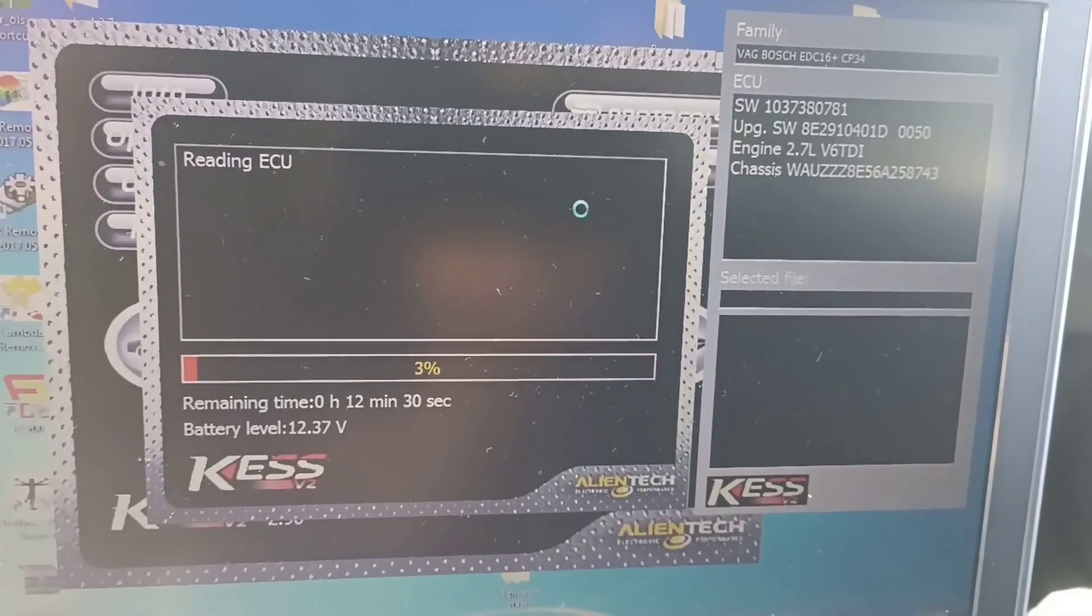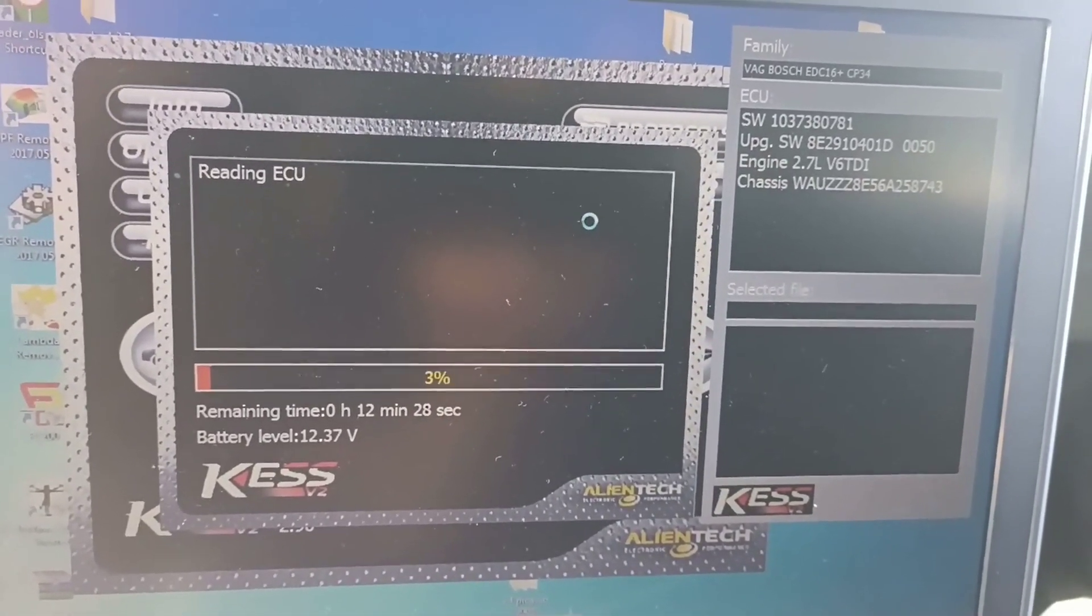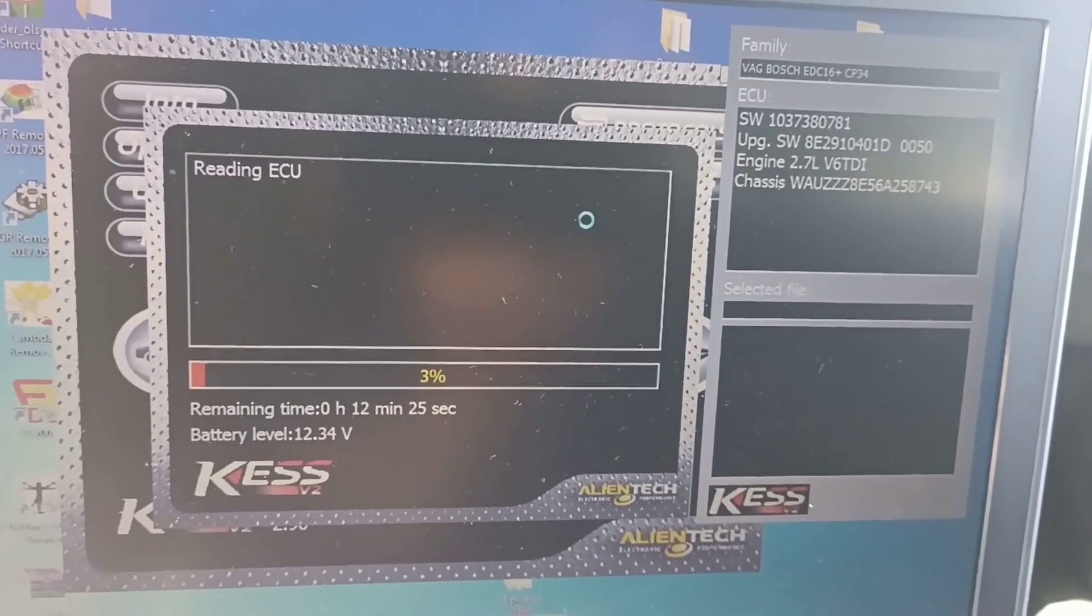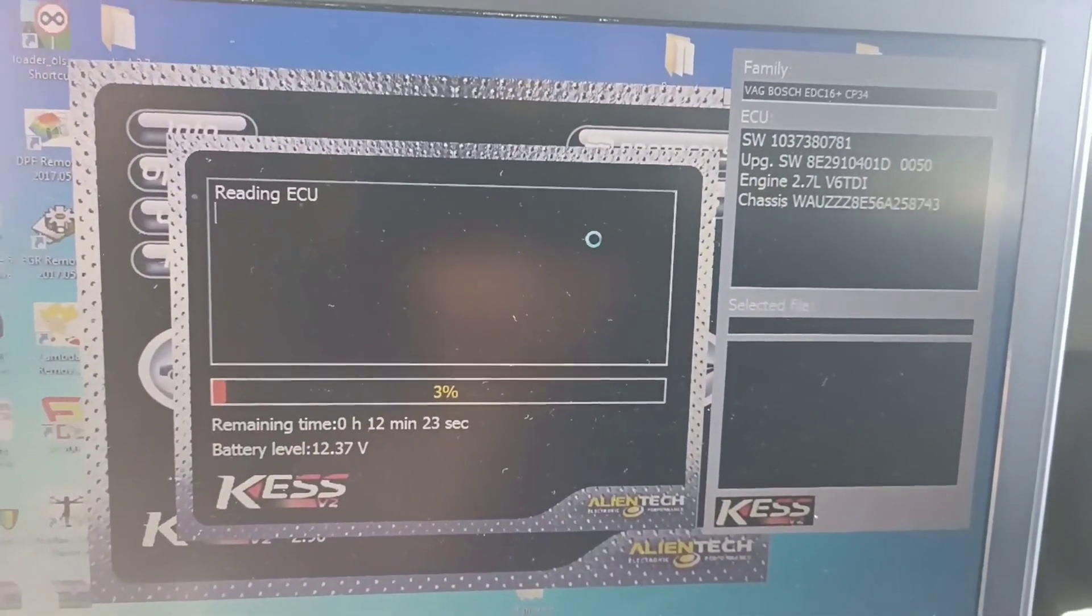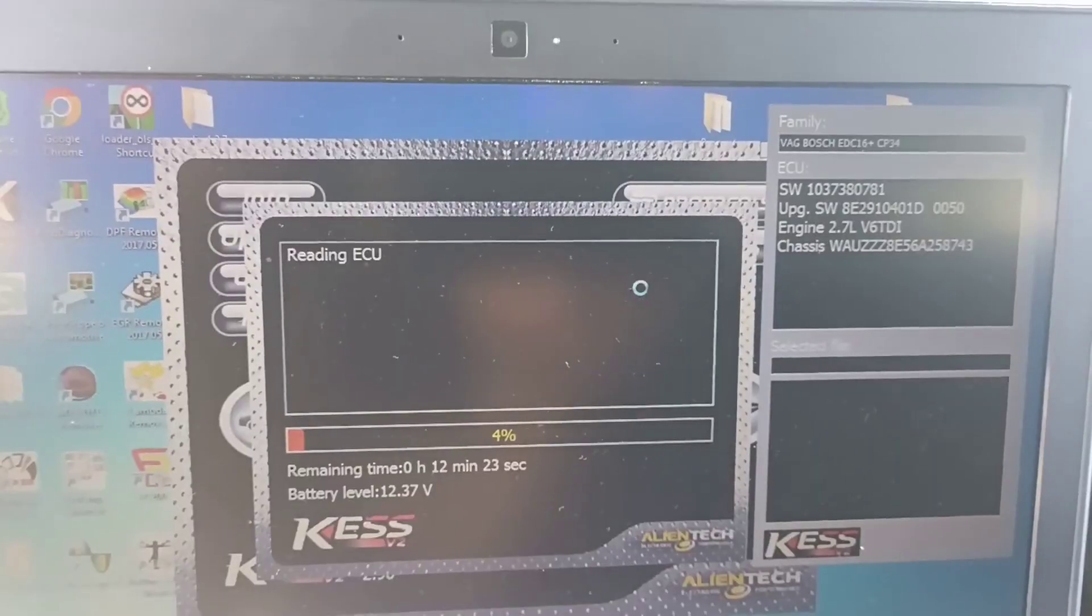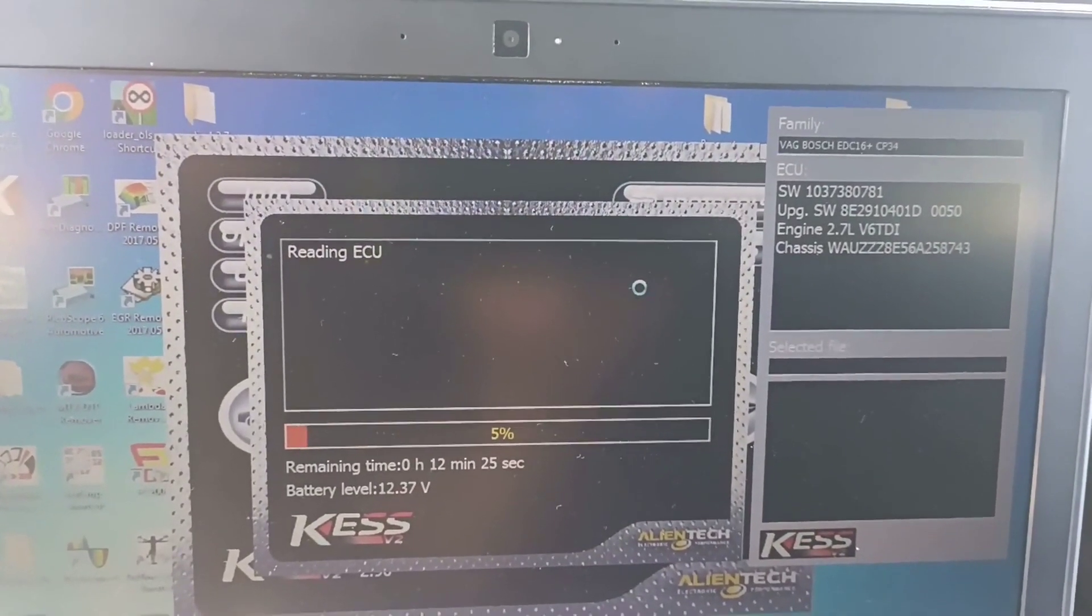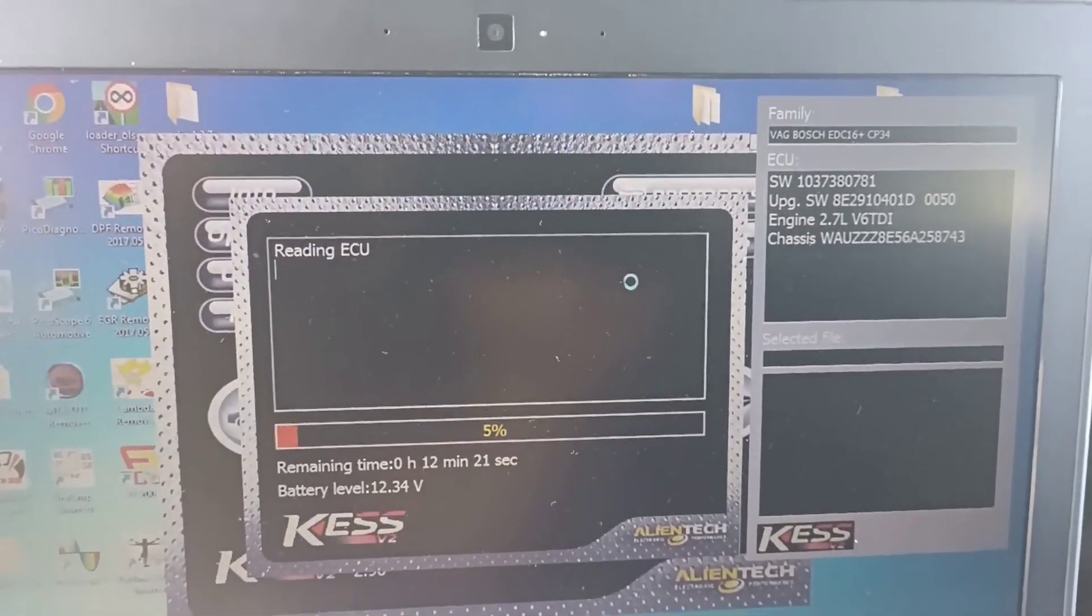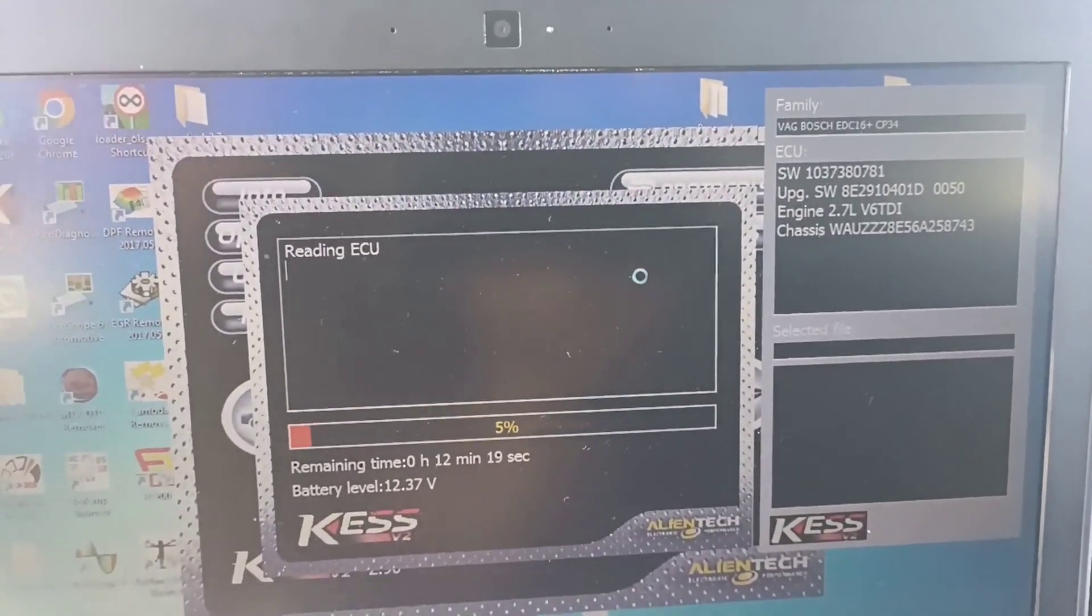And after that I will connect also Galetto because I know with this clone it's not to play on these ECUs. Okay, I will come back when reading is finished and maybe I will try also Galetto, or if not I will make the video directly showing you writing back of this data. Okay.